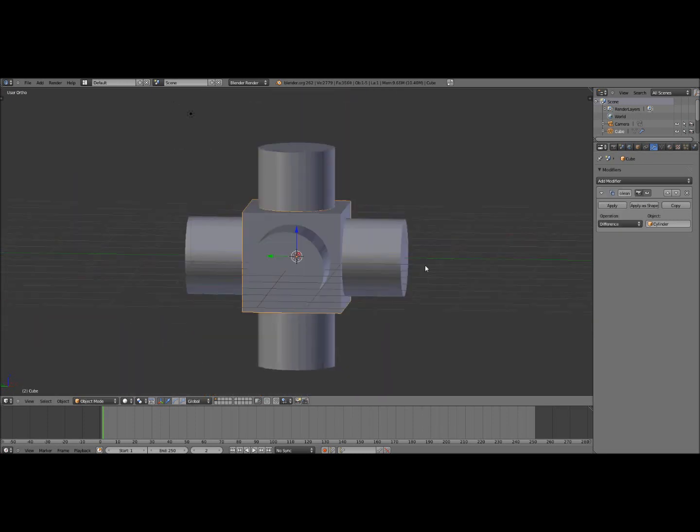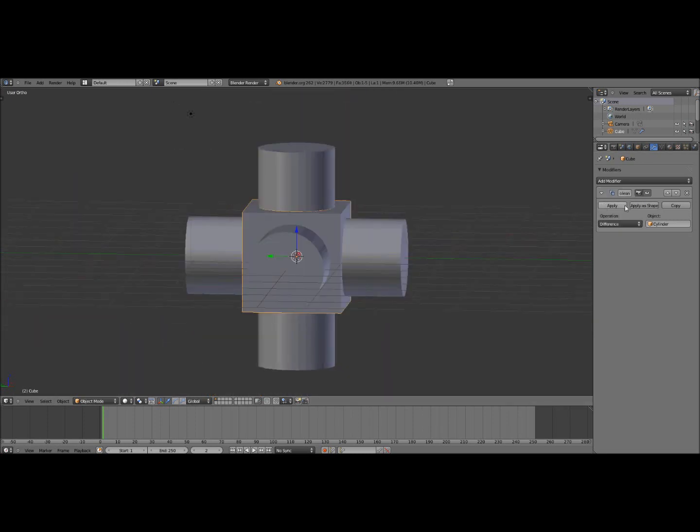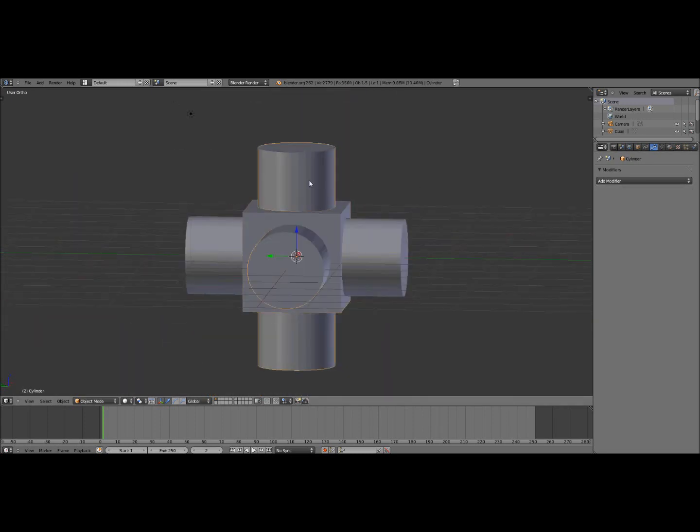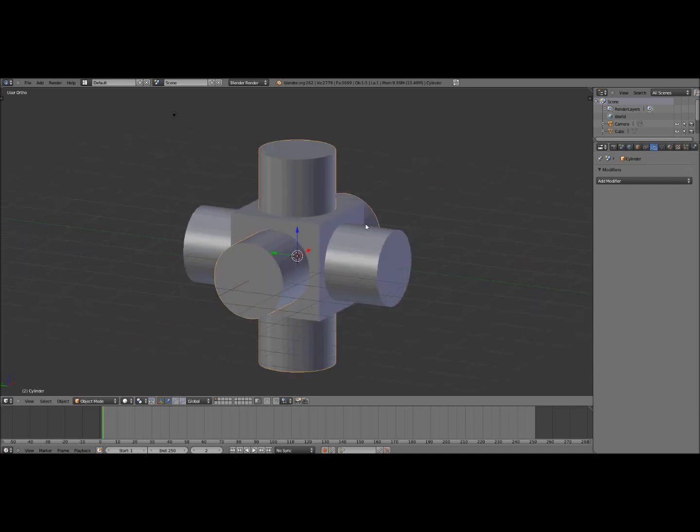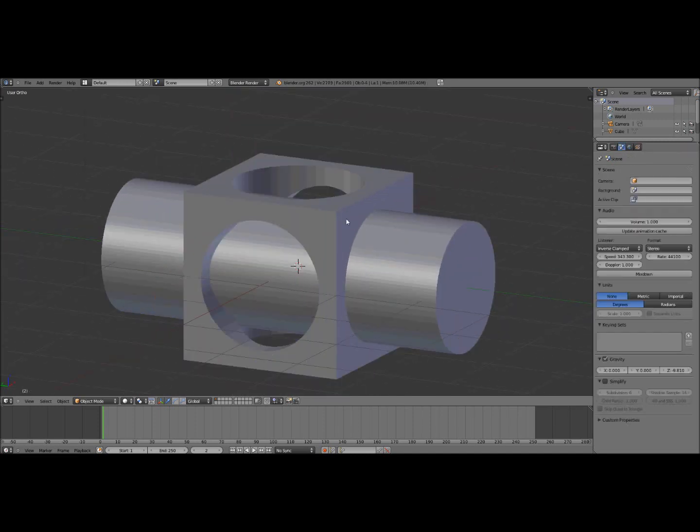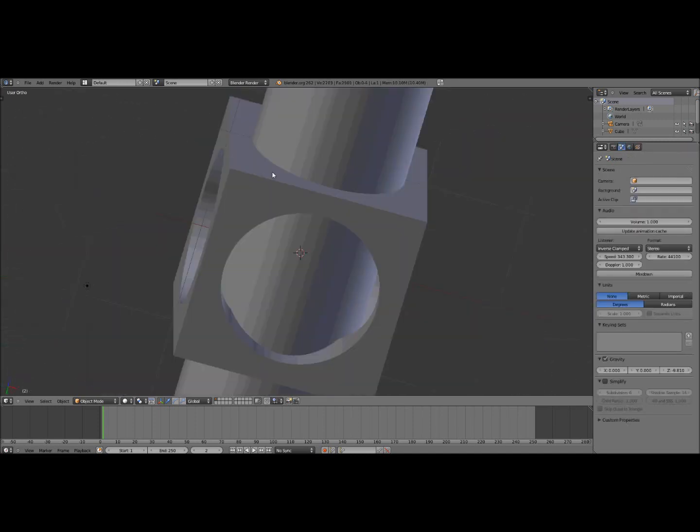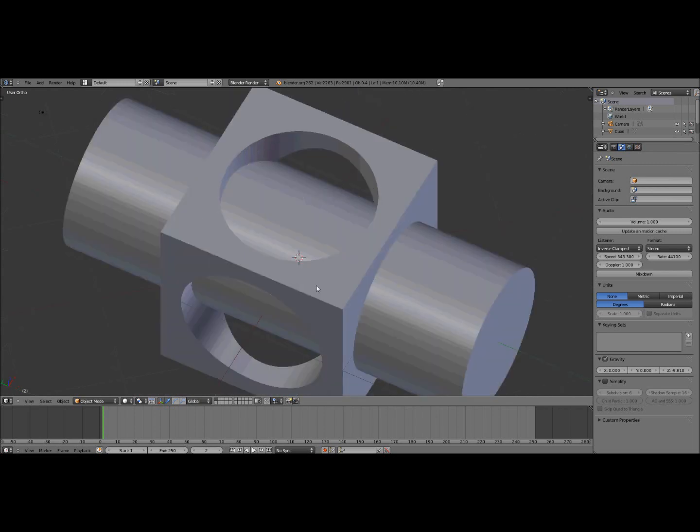Now click apply. And you can delete your first cylinder and there you go, you have a hole through it.